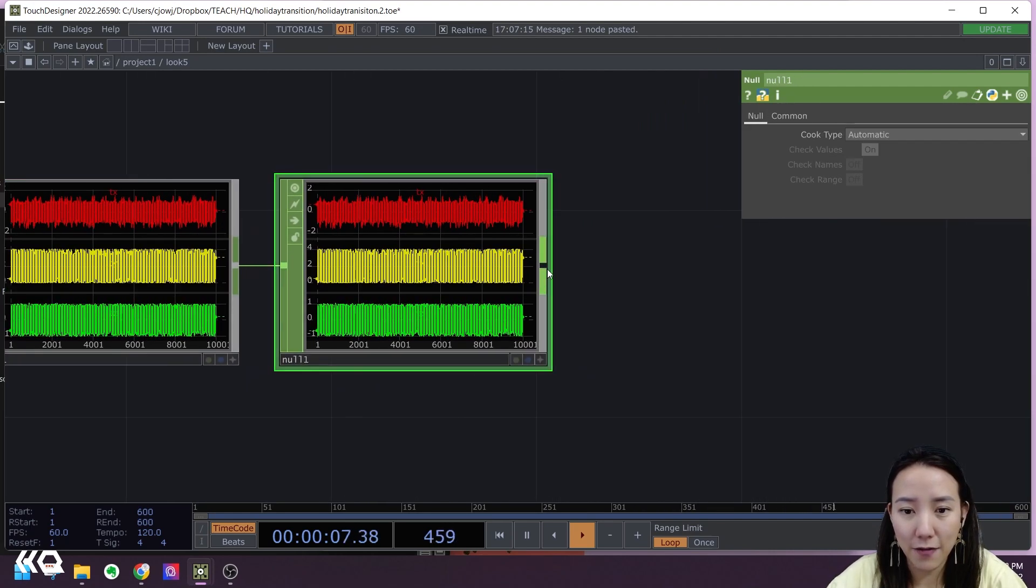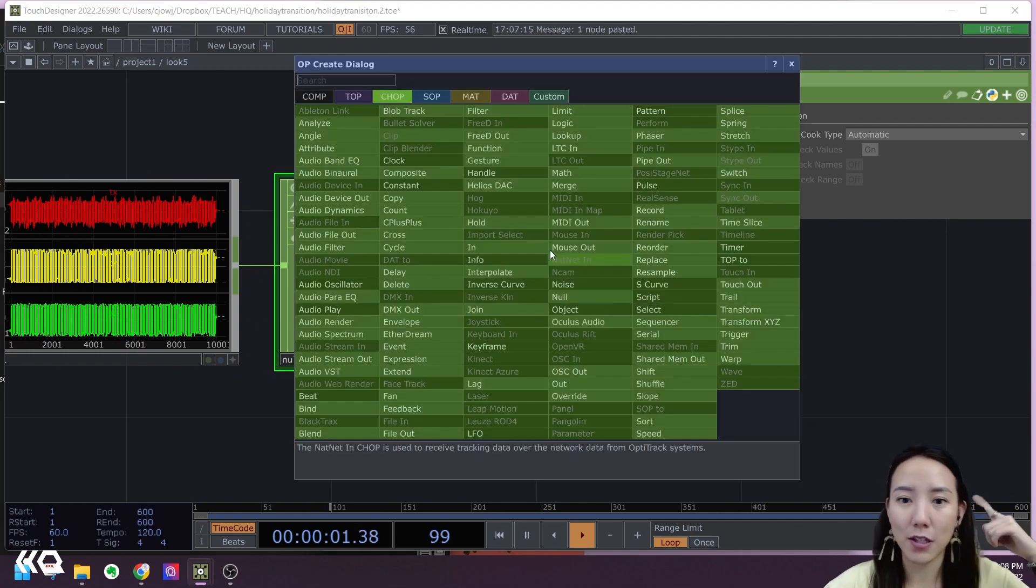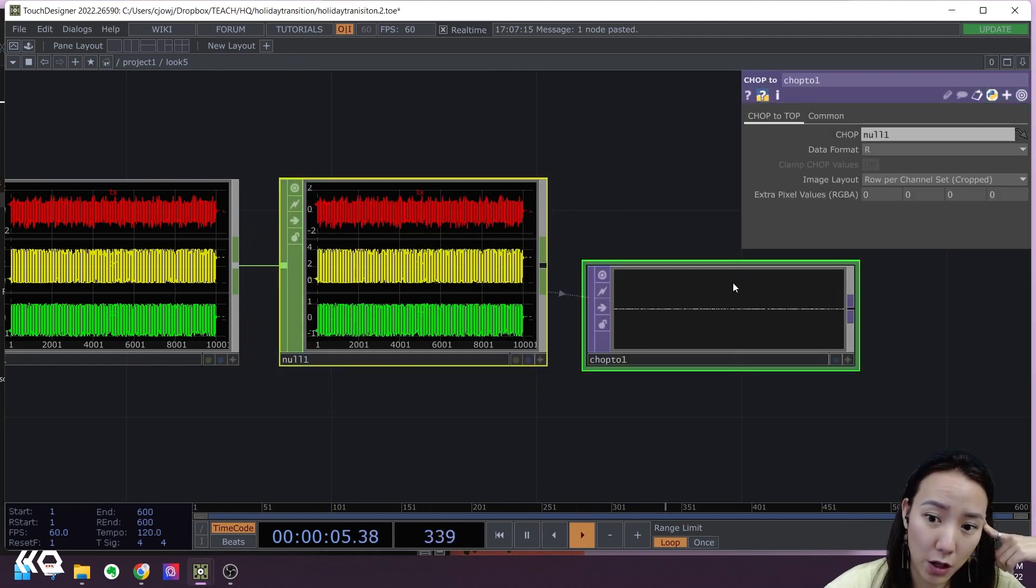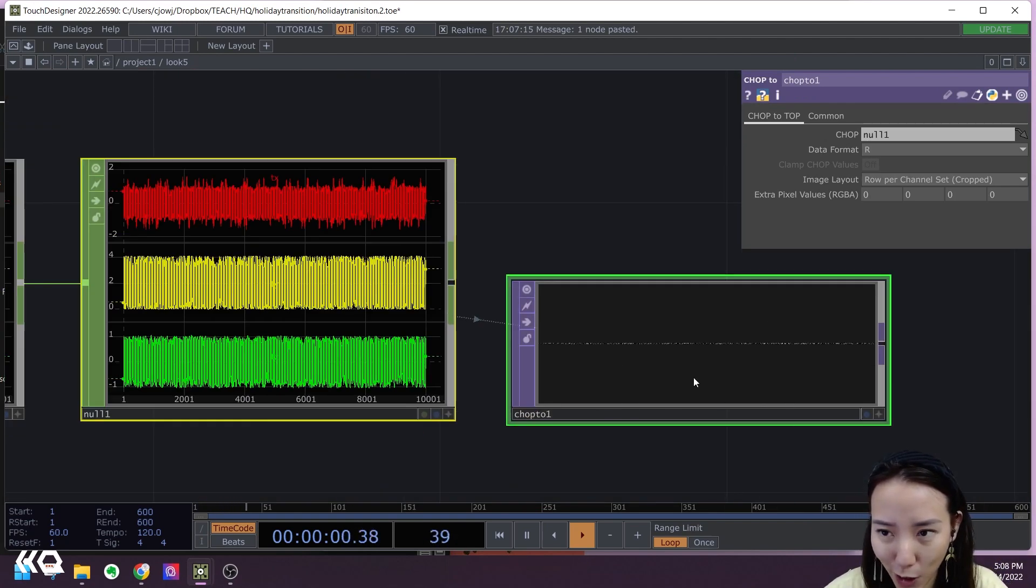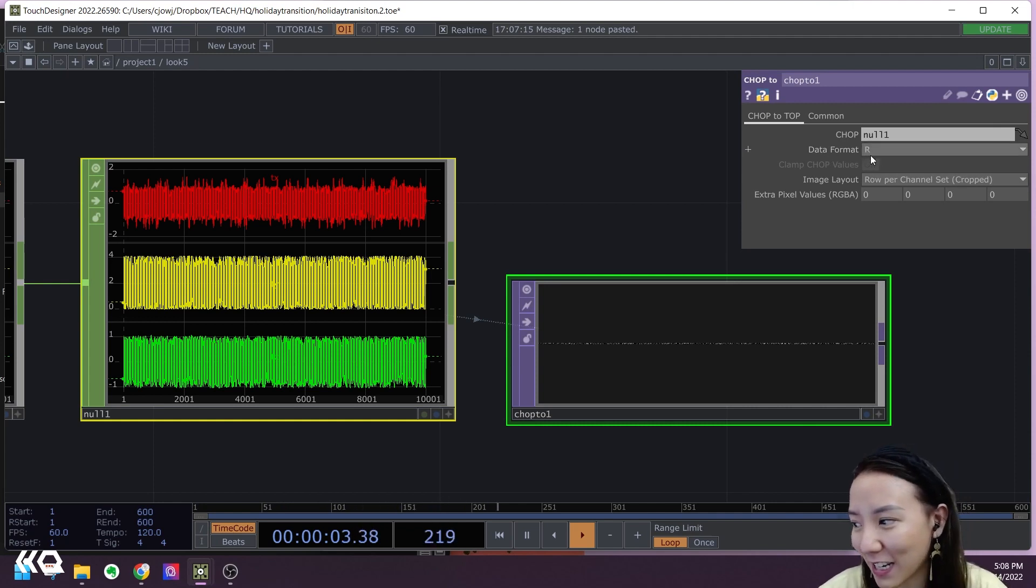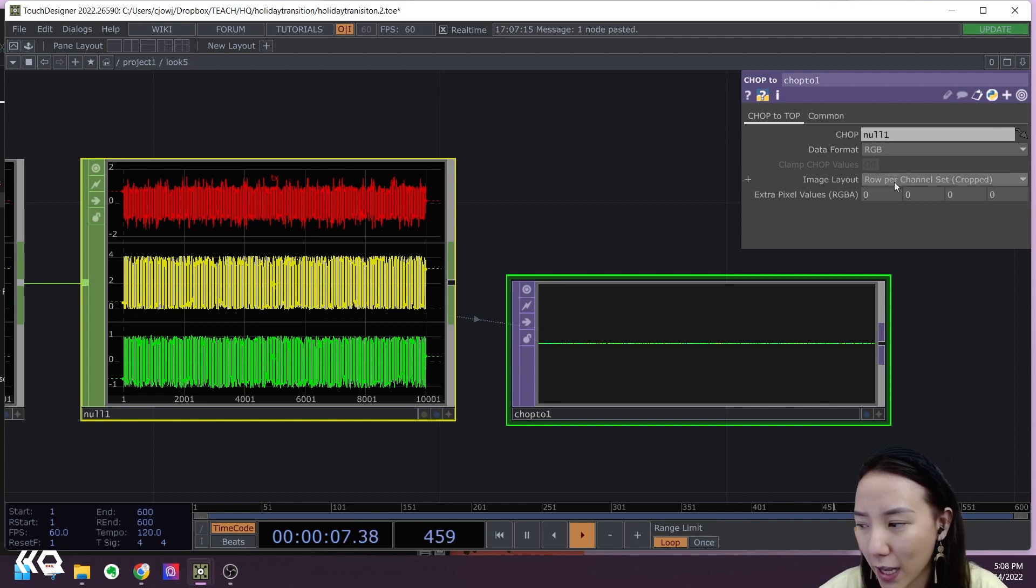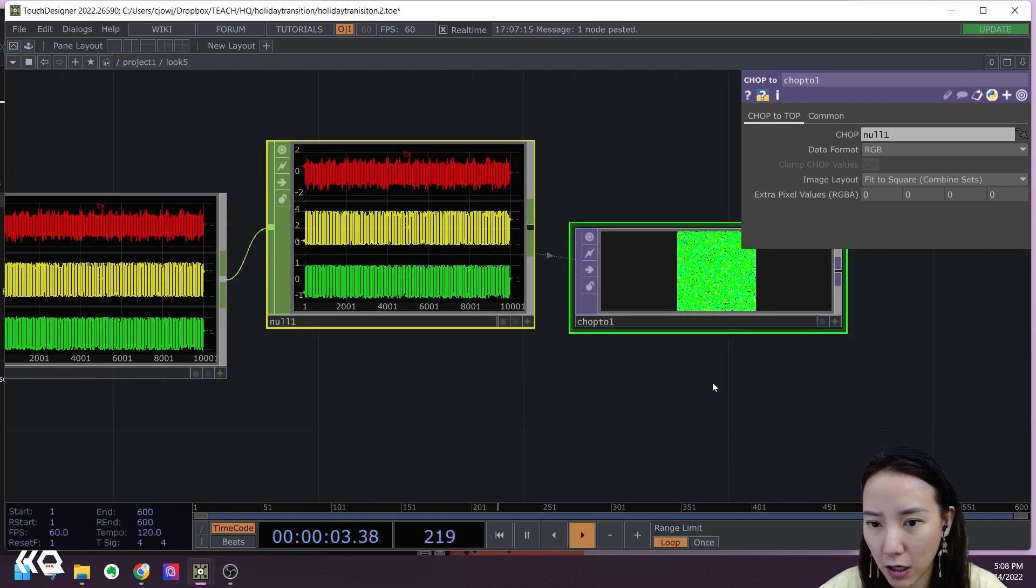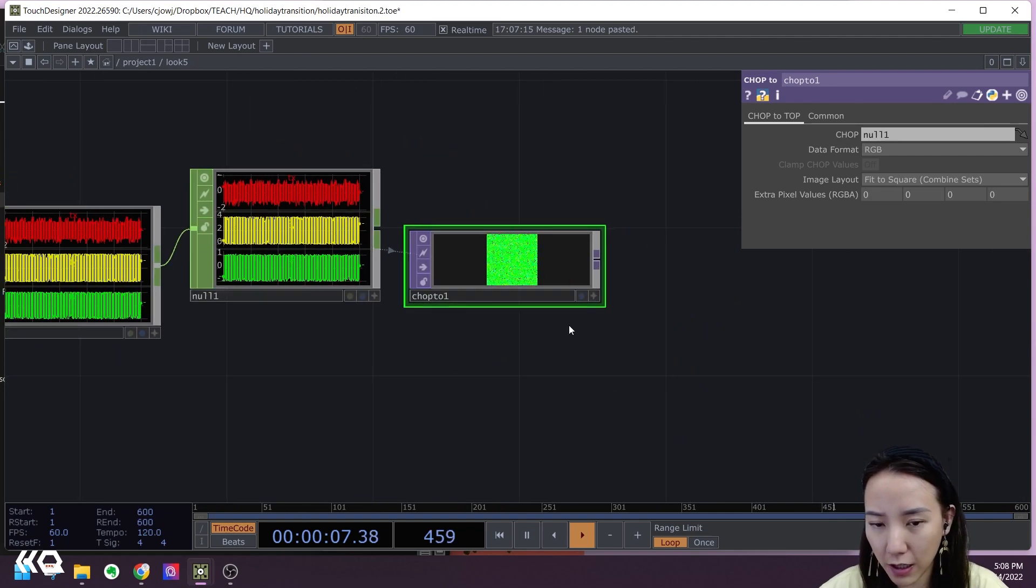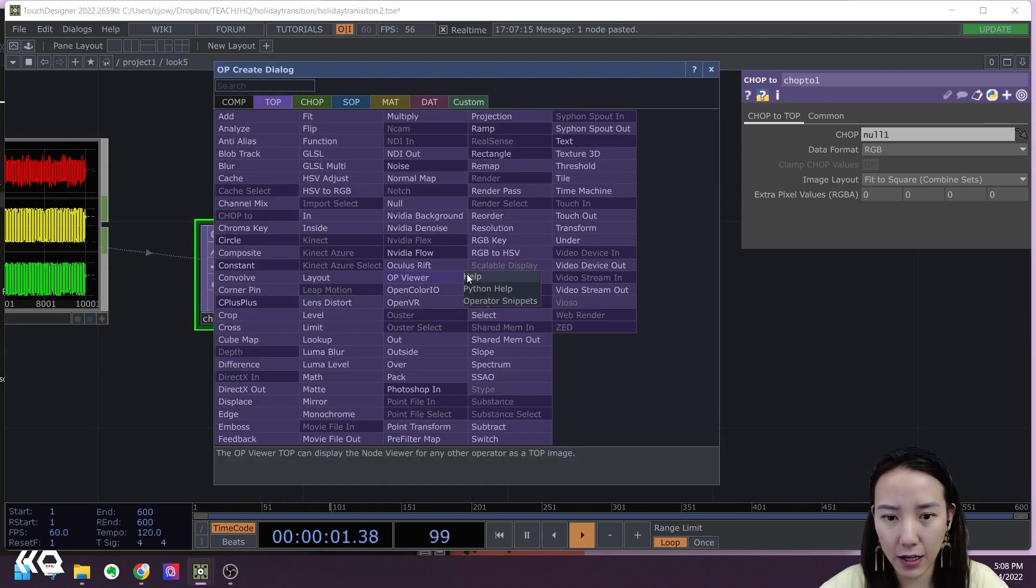From here, since we now got it to CHOPs, we're going to make it to TOPs. Let's see what happens if we make it CHOP to TOP. We're going to change the data format to be RGB. And now we also want the image layout to be Fit to Square, and now we kind of have this point cloud square thing. From this one we'll add a Null.